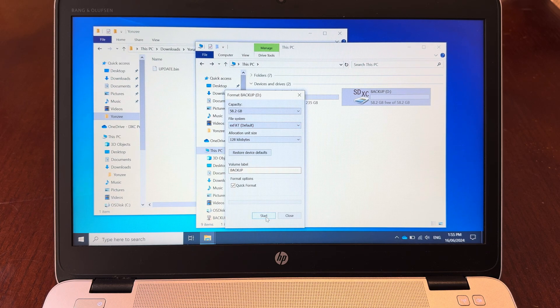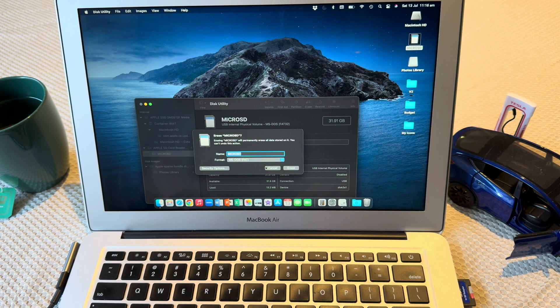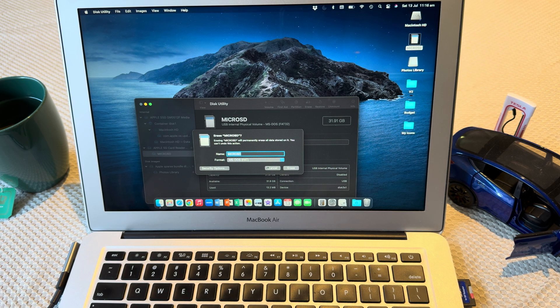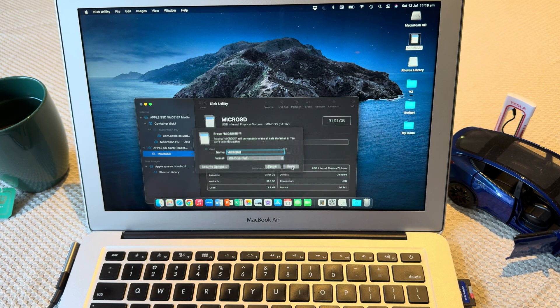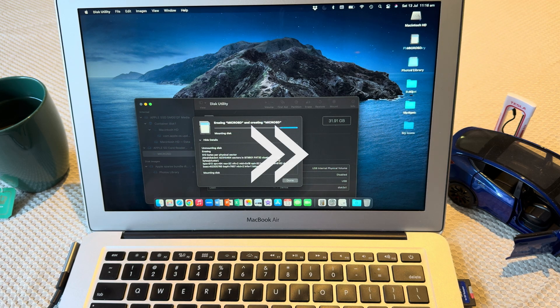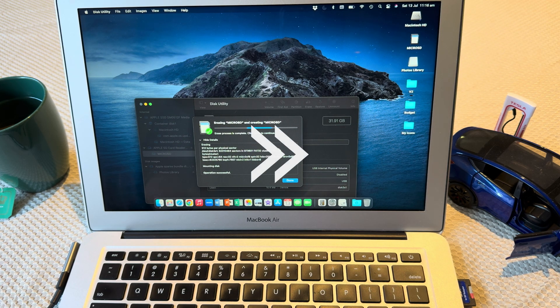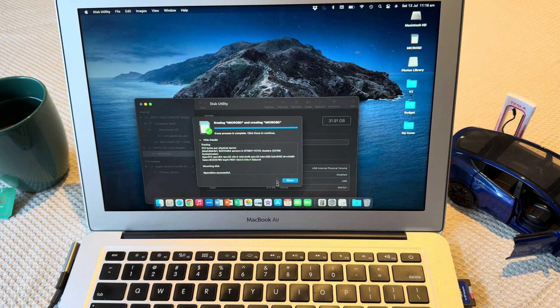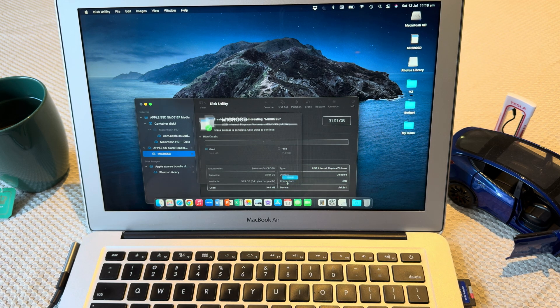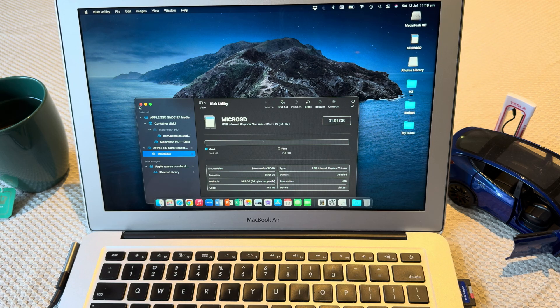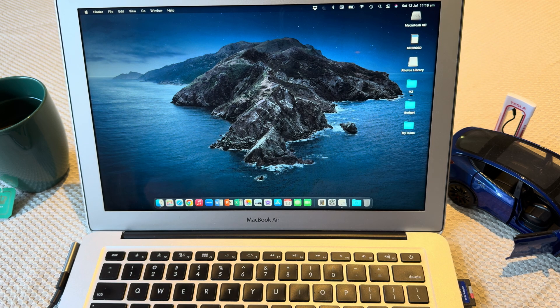So in this case, this is a 32 gigabyte micro SD. Go ahead and format that. Once it's done, you can close that.